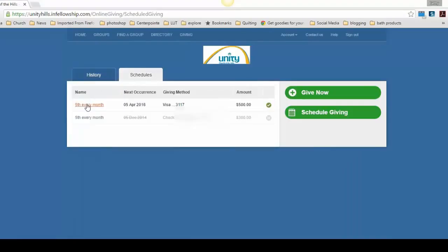Under Name, you will see each schedule you have set up to give to the church. Those are links to take you to edit. Click on the link you want to change.